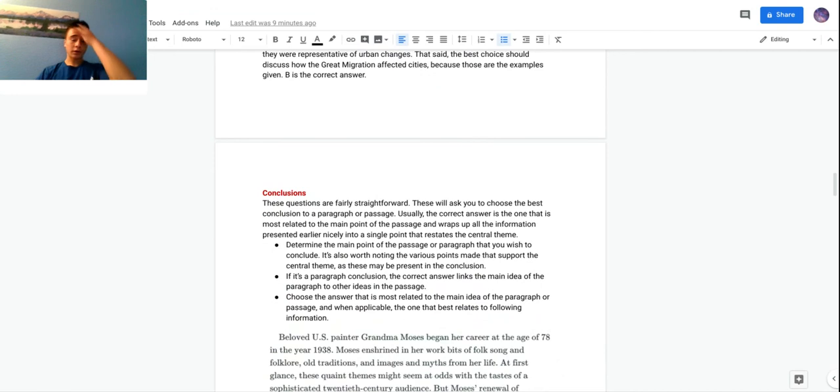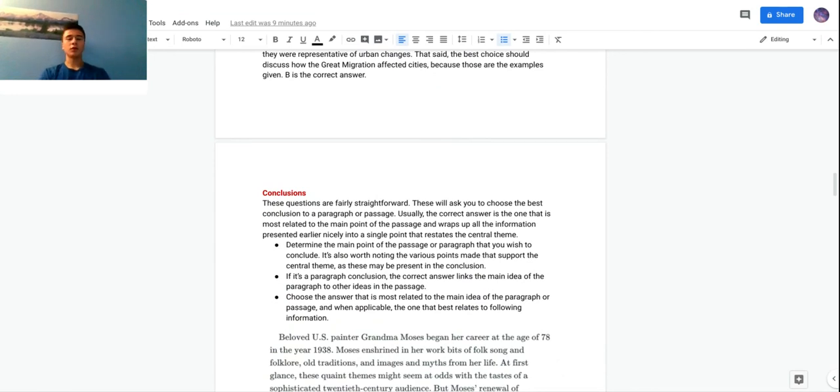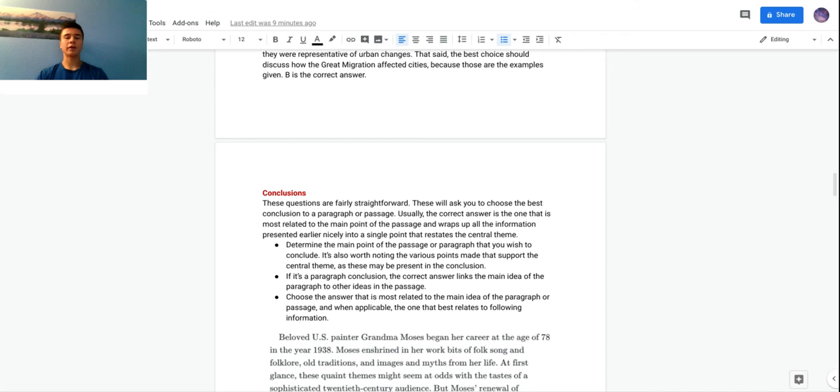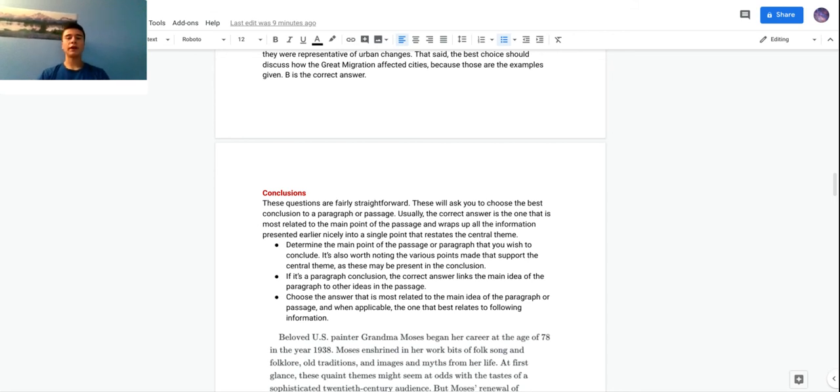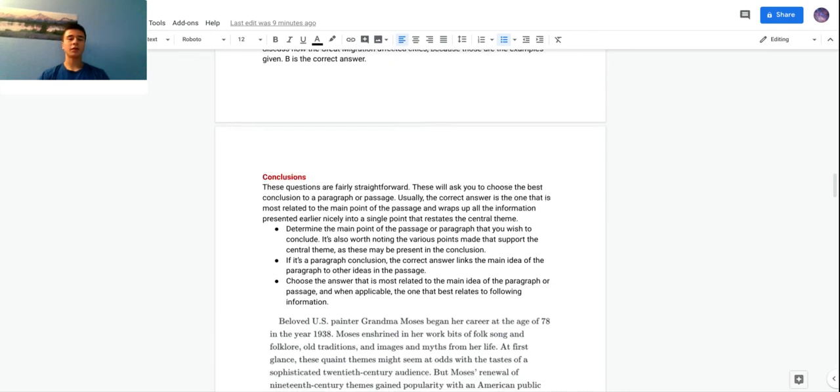All right, so the last type of question is the conclusion question. These questions I'd say are the most straightforward of the three we're discussing today. They'll just ask you to choose the best conclusion to a paragraph or passage. The correct answer is the one that is most related to the main point of the passage and just brings everything together from the previous text.